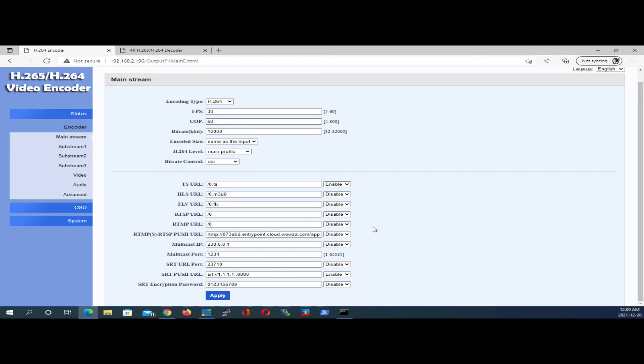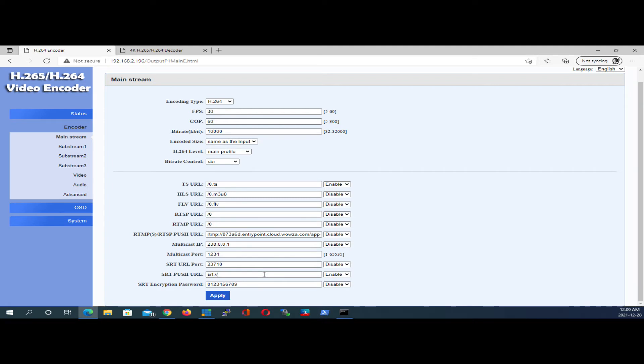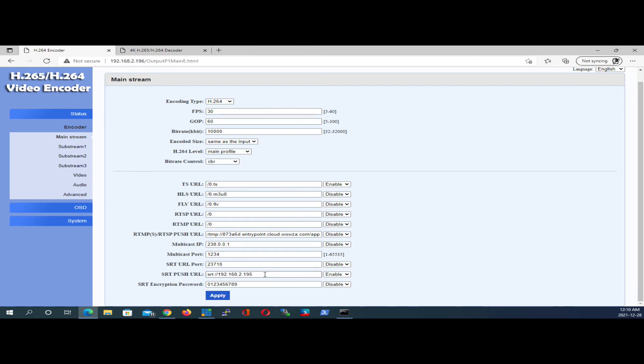Scrolling down at the bottom, you want to focus on SRT push. This is where you're going to be typing in the decoder's IP address, preferably the public IP address. So in the previous diagram, the IP address was 192.168.2.195, and the port number that the decoder was listening on was 51,000. So we're going to separate that by a colon, so colon 51,000.